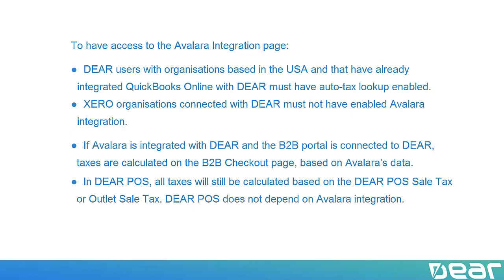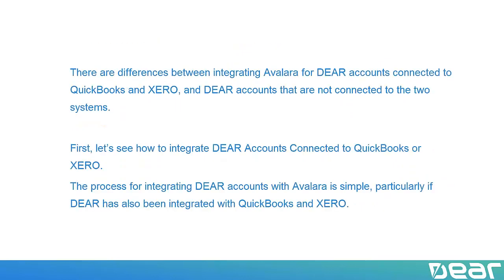Now let's look at integrating DEAR with Avalara. There are differences between integrating Avalara for DEAR accounts connected to QuickBooks and Xero, and DEAR accounts that are not connected to the two systems. First, let's see how to integrate DEAR accounts connected to QuickBooks or Xero.